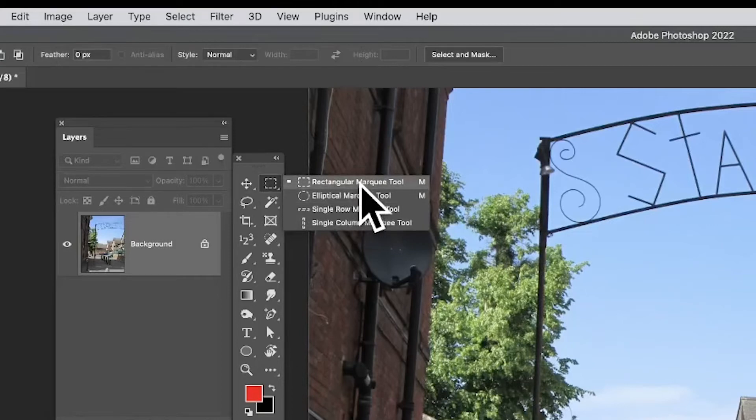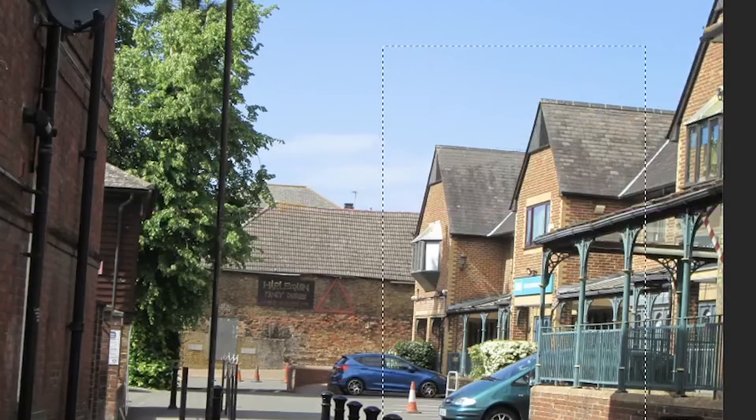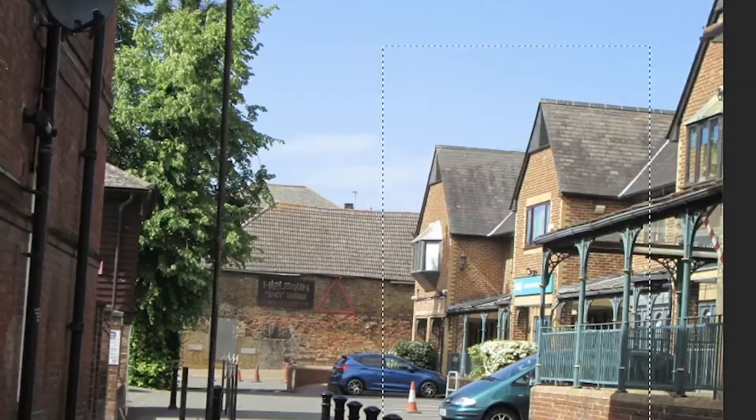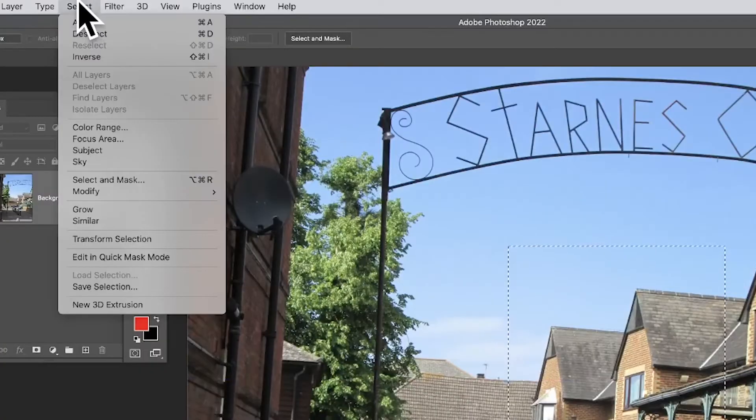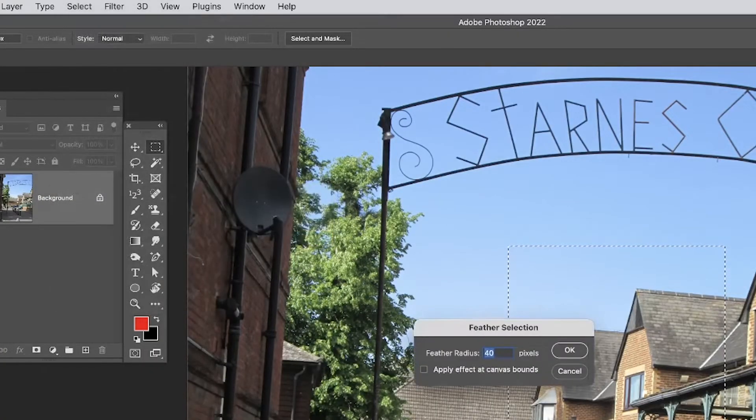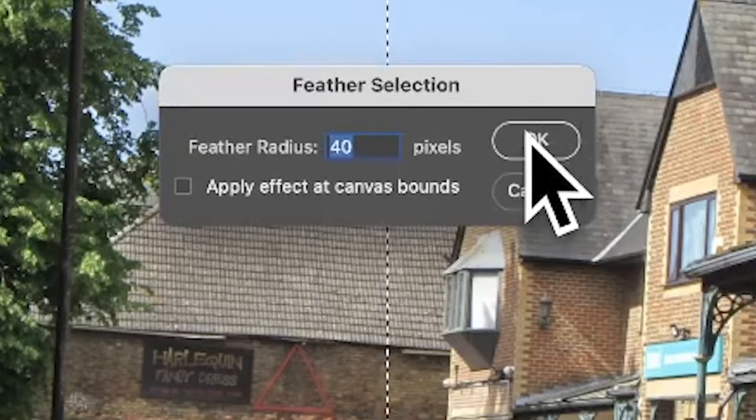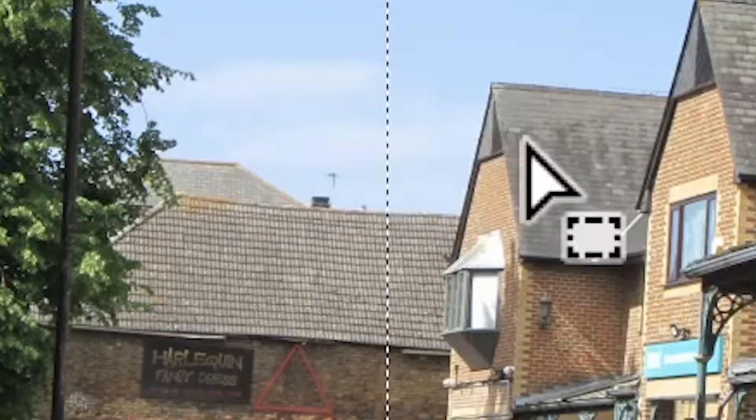Go to the Rectangular Marquee tool in the tools panel in Photoshop and create a quick selection. Then go to Select menu, then Modify, and then Feather, or apply one of the others as well. Go in 40.